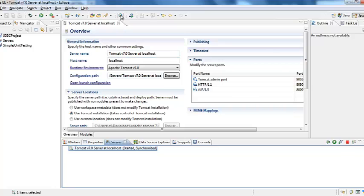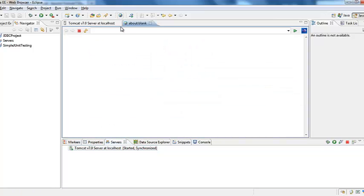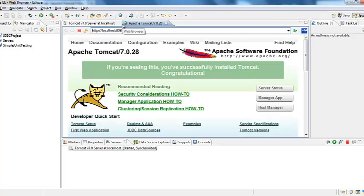So to test it click on web browser here. And then say HTTP colon localhost 8080. If you see this it is obvious that you have successfully set up Tomcat on your machine.